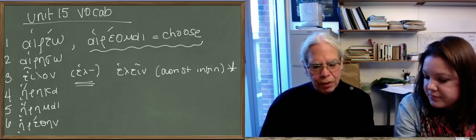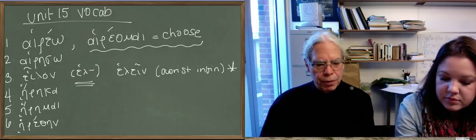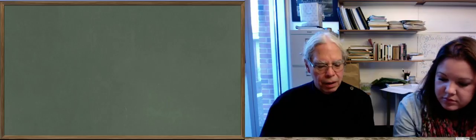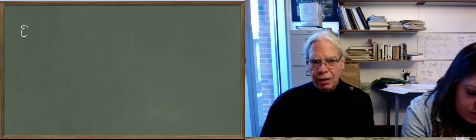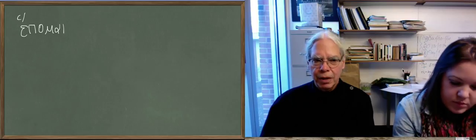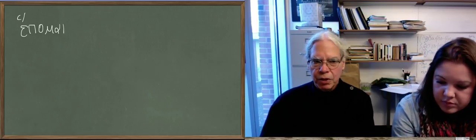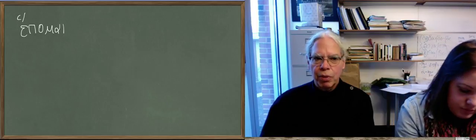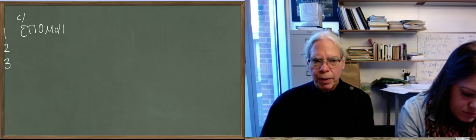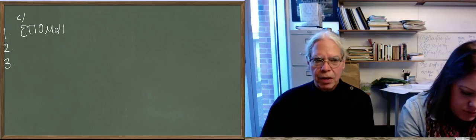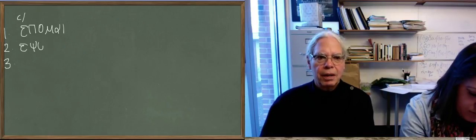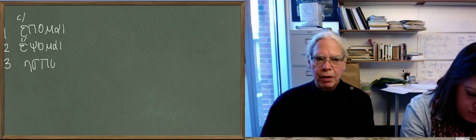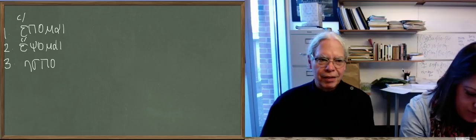The second verb that's new in this lesson is the verb to follow, hepamai. It's again a common word because following is a basic level idea. The future is hepsamai, which is what you'd expect. But the aorist is the second aorist. This is a deponent verb, so the future is hepsamai, and then the aorist is hespamai with an epsilon, not an eta.